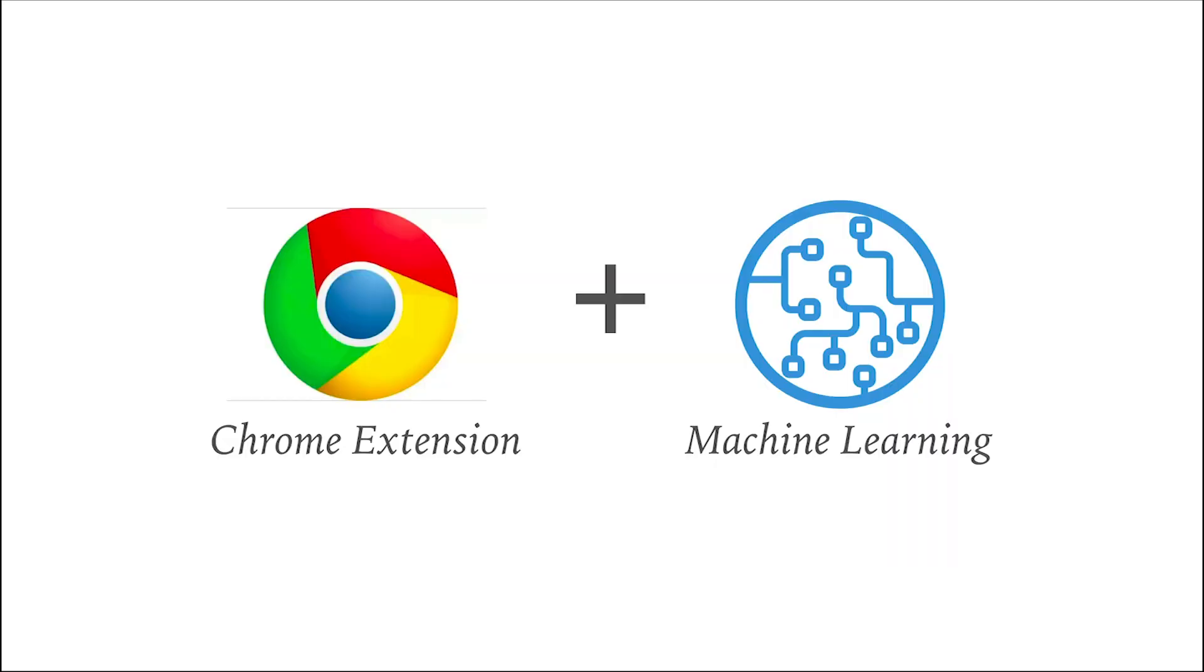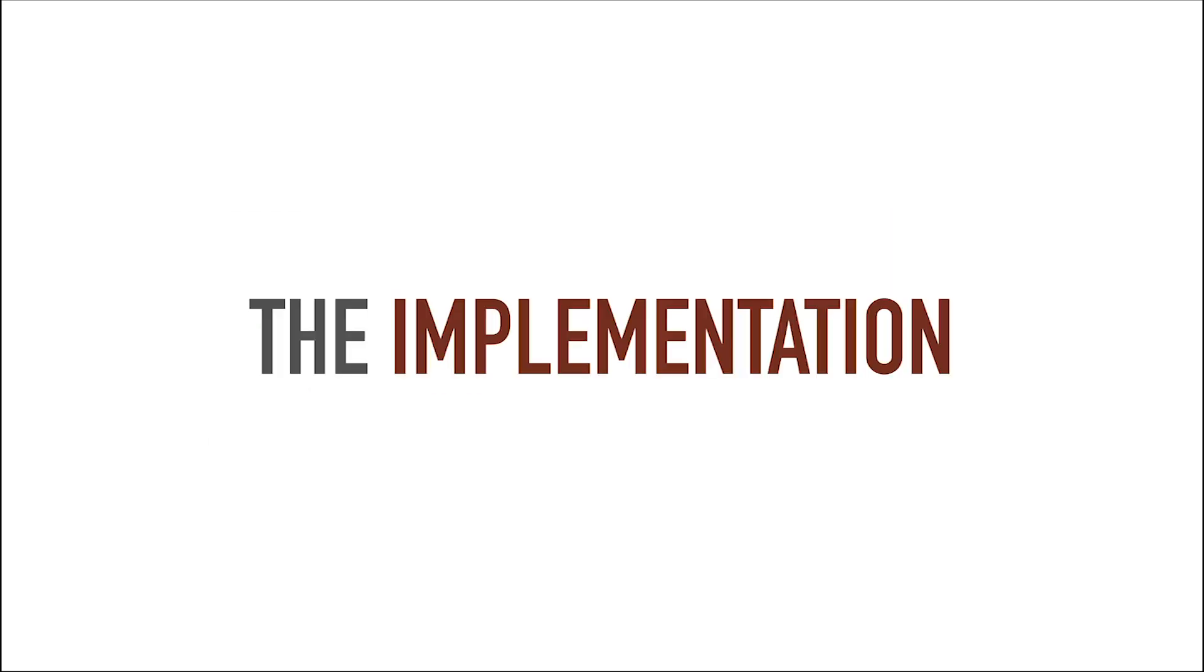So that was my rough idea for the solution. A Chrome extension combined with machine learning that can recognize any type of text in your browser. So far the idea, let's look into how I implemented it.